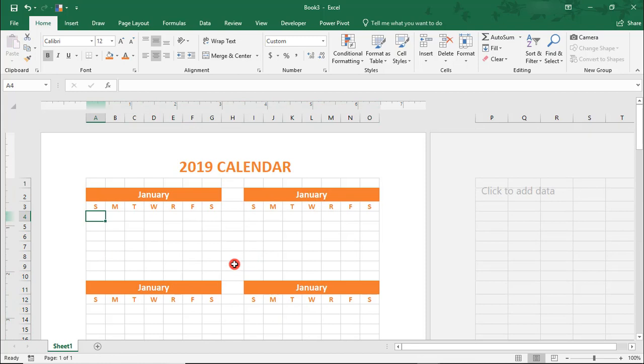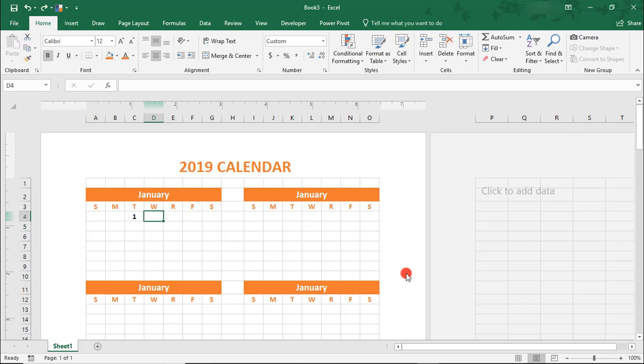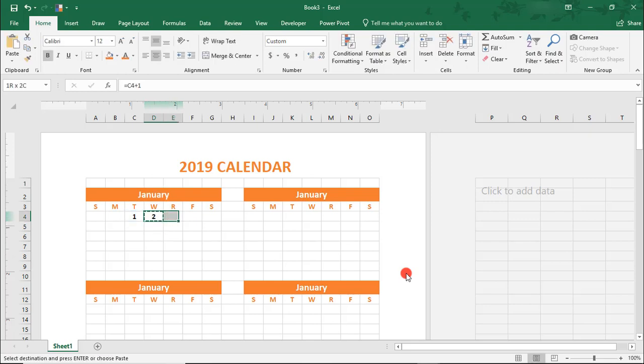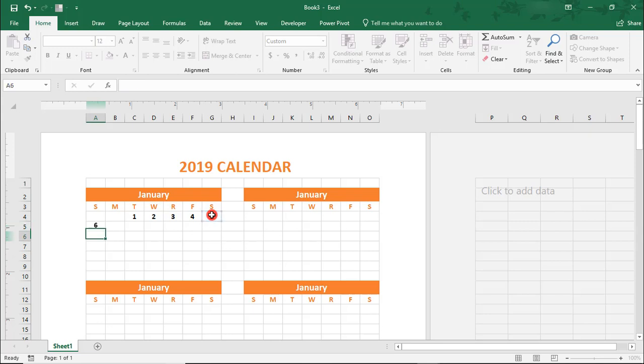Since this example is of a 2019 calendar and January 1, 2019 falls on a Tuesday, we'll go to the first cell for Tuesday, which is cell C4. Here, type 1-01-2019. From here, just add 1 and copy over, being careful at the beginning of that next week to add 1 to the end of the prior week.